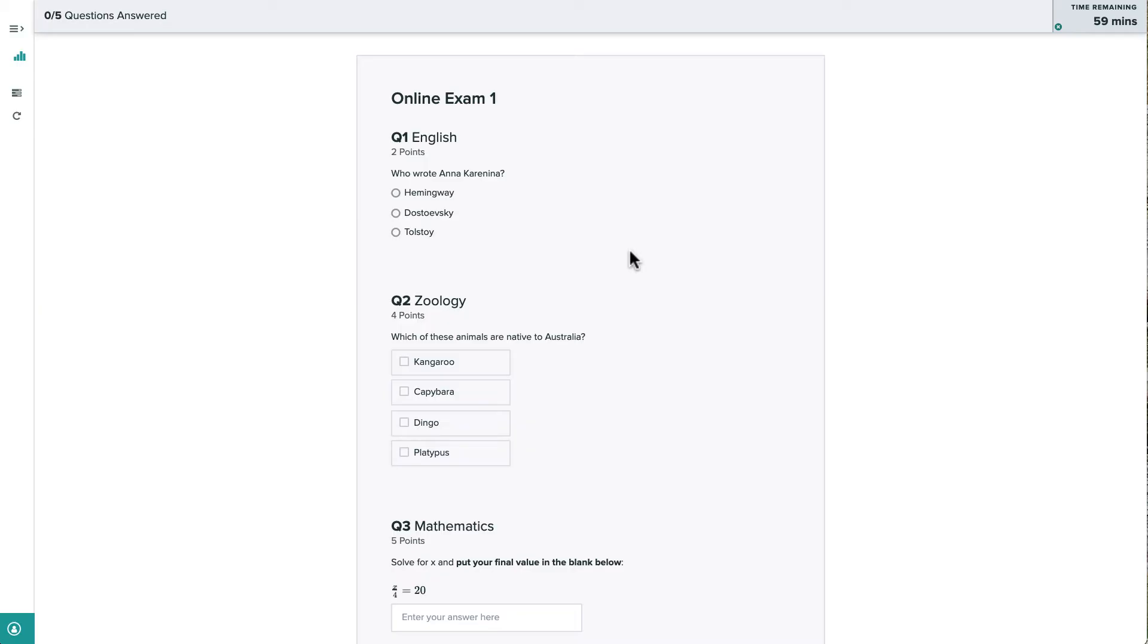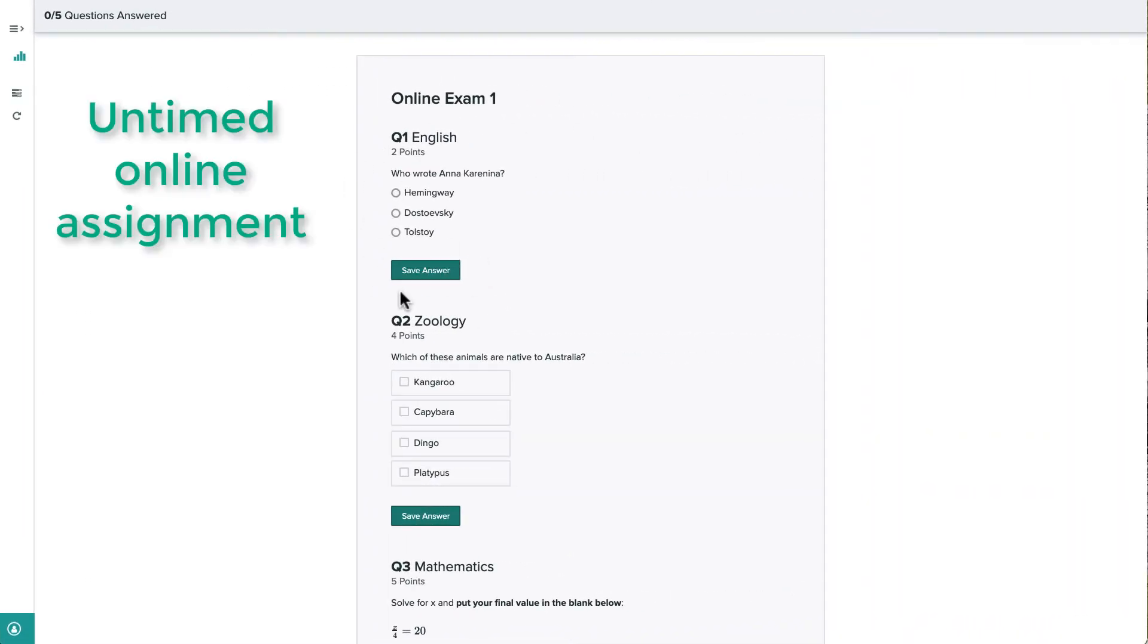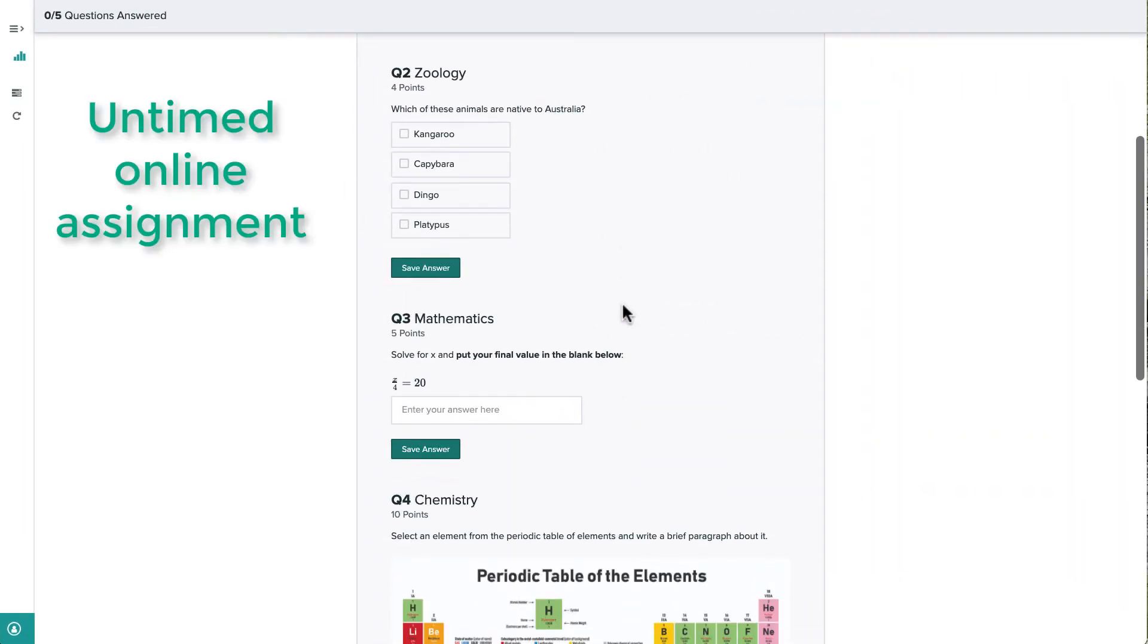Note that if the instructor hadn't set a time limit for this assignment, we would not see the countdown timer, and we'd need to click a save answer button to submit the answers for each question. Here's an example of the interface for an untimed online assignment.